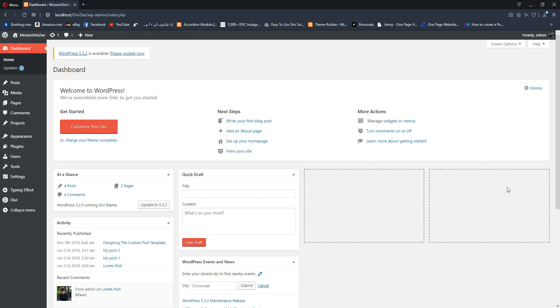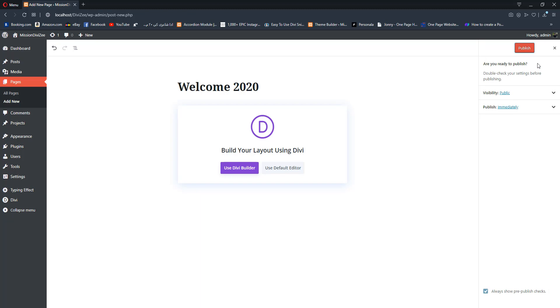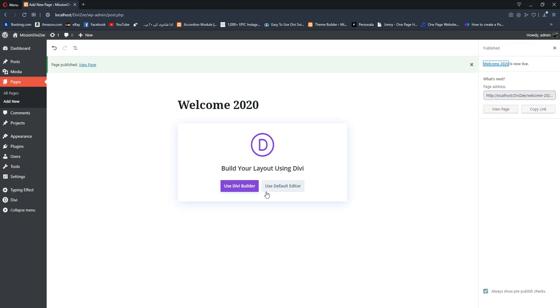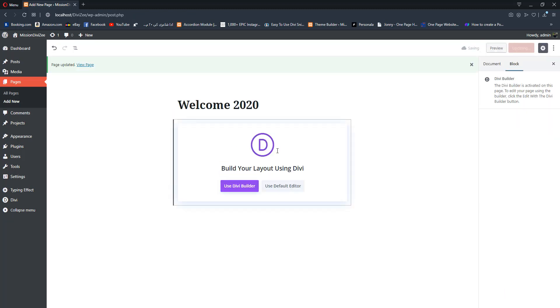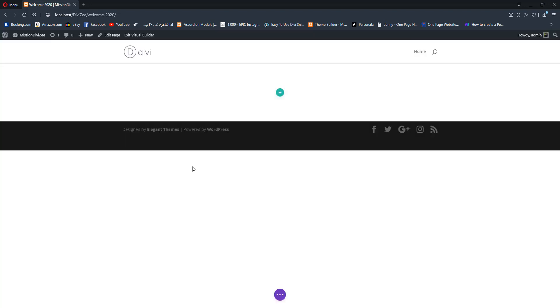Without further ado, let's get started. Here I am at the dashboard of my local host. Let's quickly create a new page and name it 'Welcome 2020', hit publish, and simply start our Divi builder. We're going to create this page from scratch. Our Divi builder has loaded up.